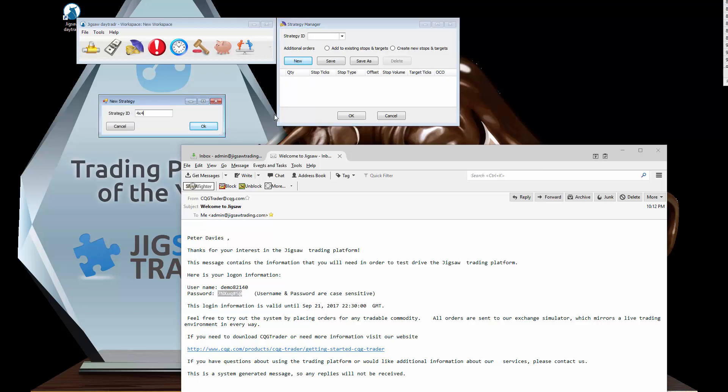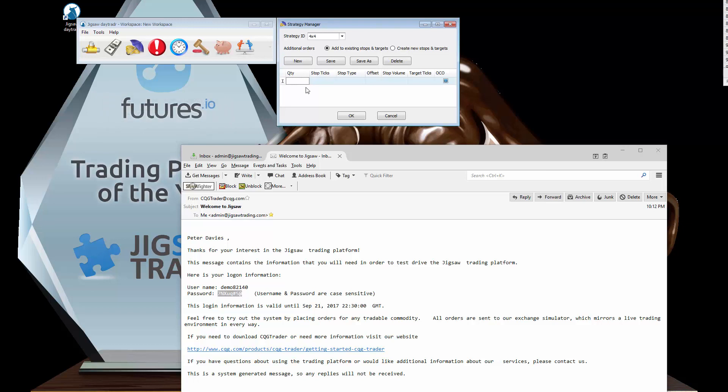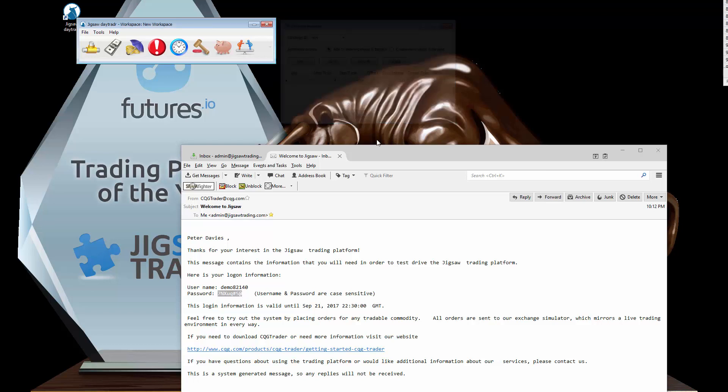Strategy manager lets me set up a simple strategy, so I'll create a new one. 4 by 4 by 4. Maybe set the quantity, 4 stop tick and a 4 stop target. I'll put a volume on there, so I'll make it a 200 volume stop. So that's how you set up a strategy.